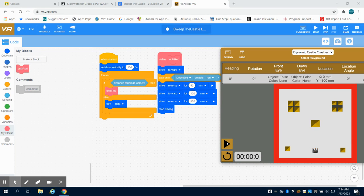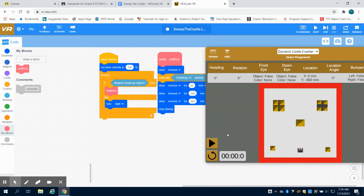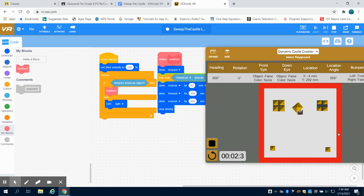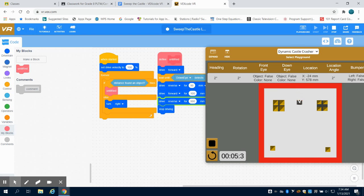We're going to run this program now and see how successful we were. So we're pushing forward, we're going to back up, we're going to push off, we're going to make a right hand turn.